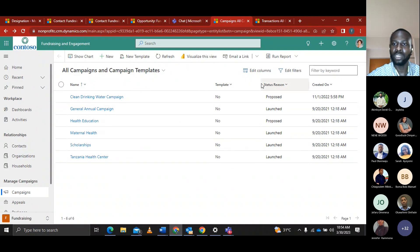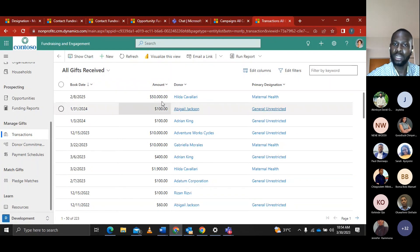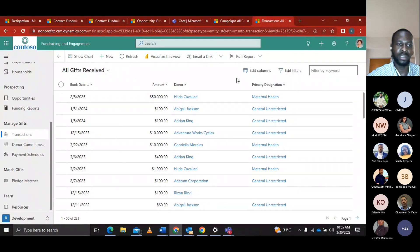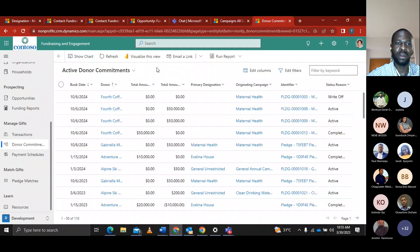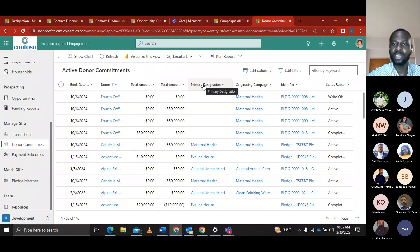In the non-profit organization, Alexa can also see all transactions — all the gifts received — showing book dates, amounts, donor names, and primary designations. We also have donor commitments, showing active donor commitments with book dates, donor names, amounts, amount balance, primary designation, originating campaign, and status. We also have the payment schedule, showing active payment schedules with book date, donor, amount, schedule type, frequency, primary designation, and originating campaign.